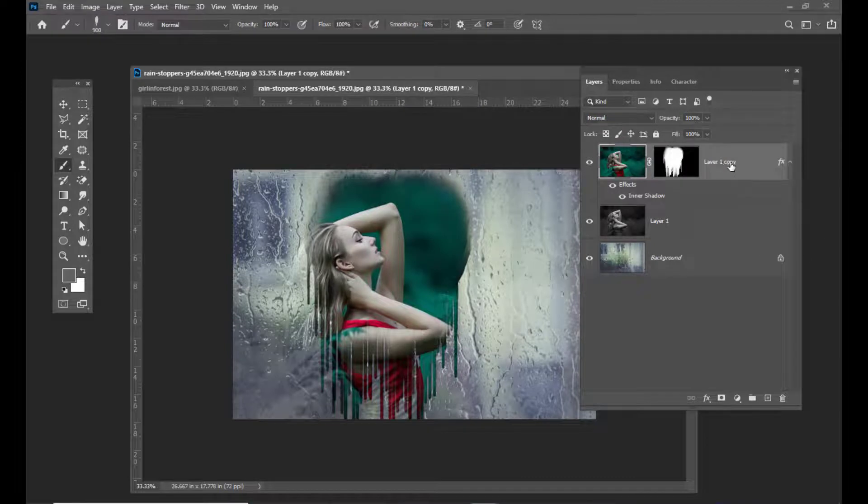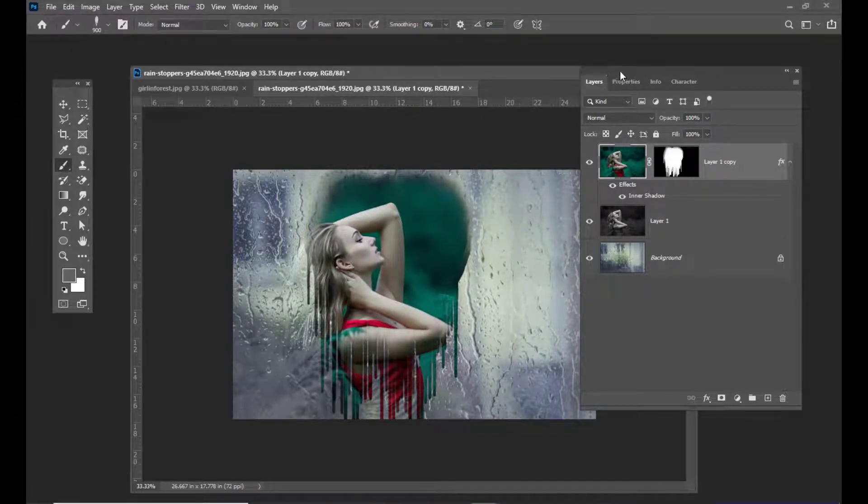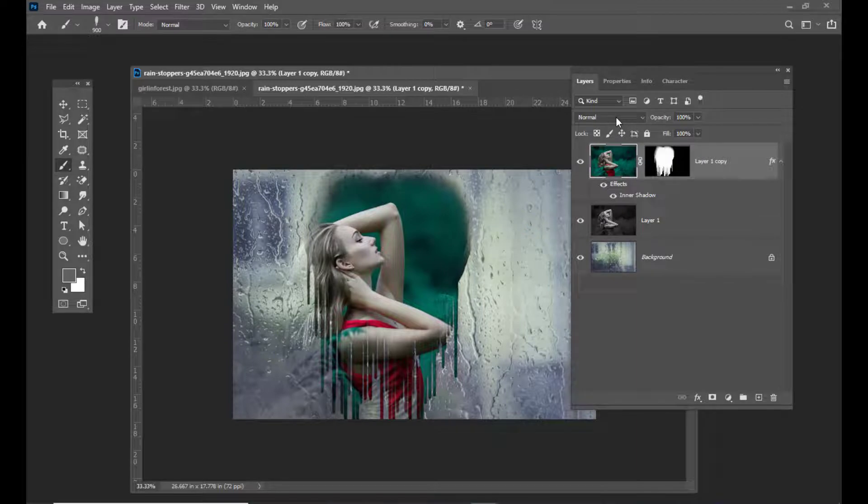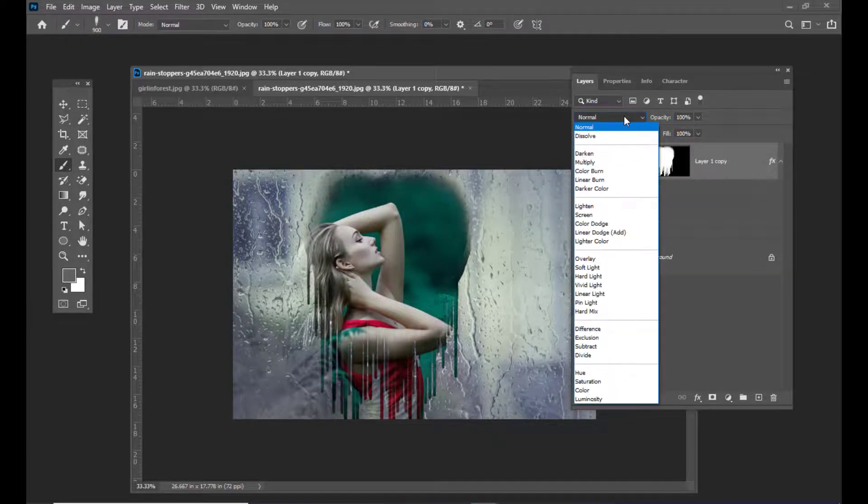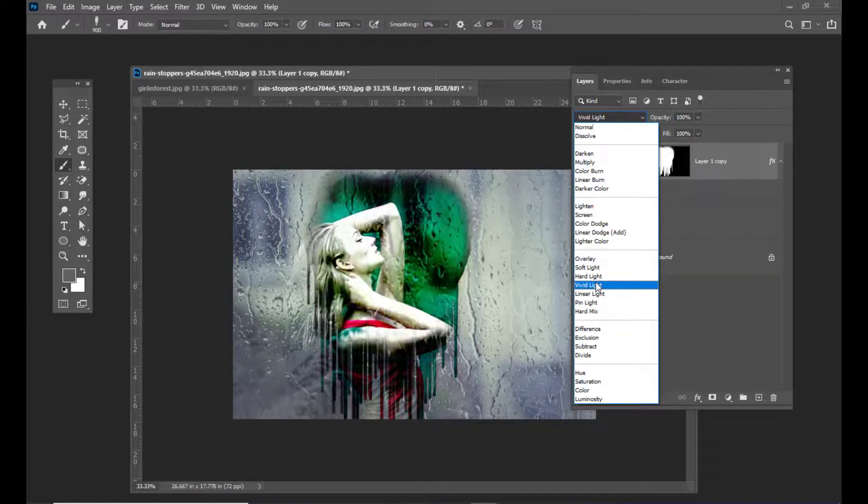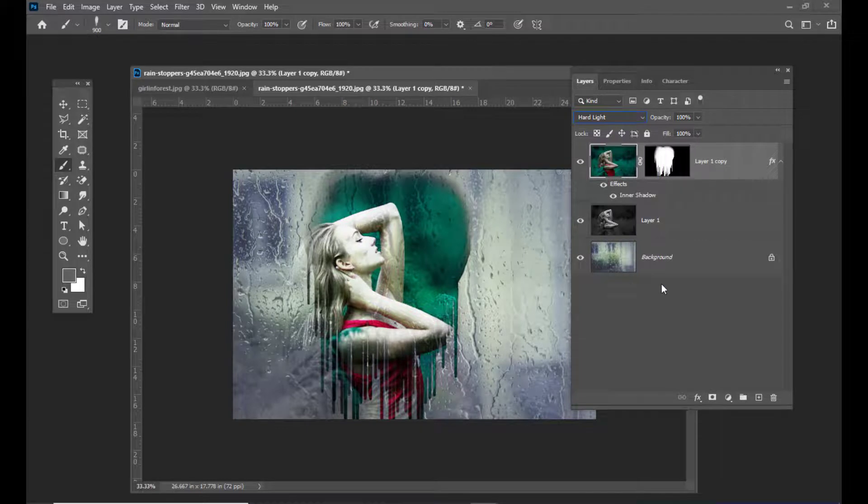The last step is to apply a blending mode for the topmost layer, which is hard light. Something like this.